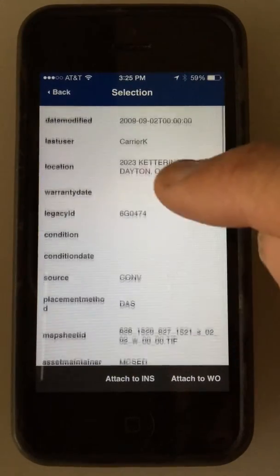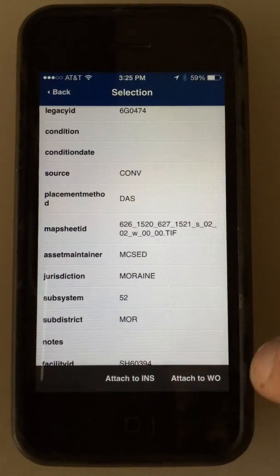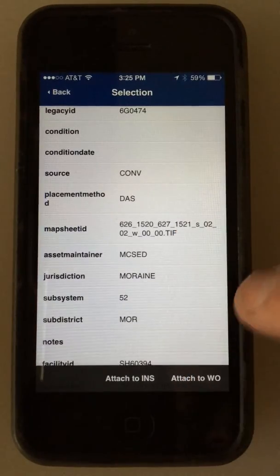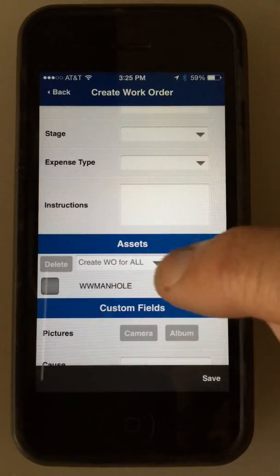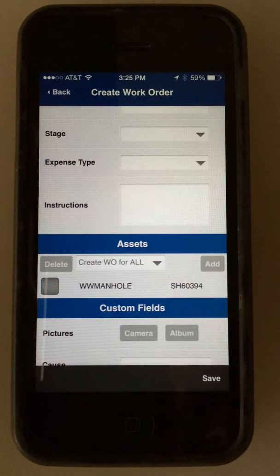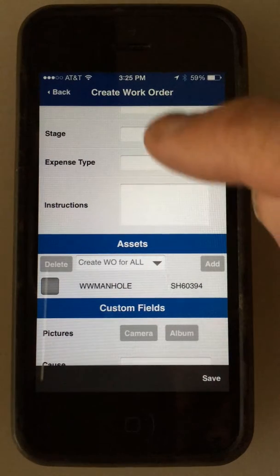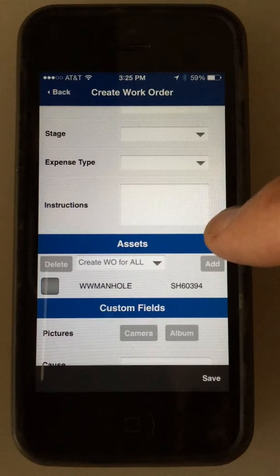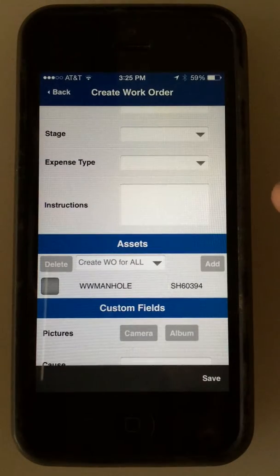There's the manhole. Hit Attach to Work Order on the bottom. Now I've got that manhole attached to this child work order, which is attached to the service request.